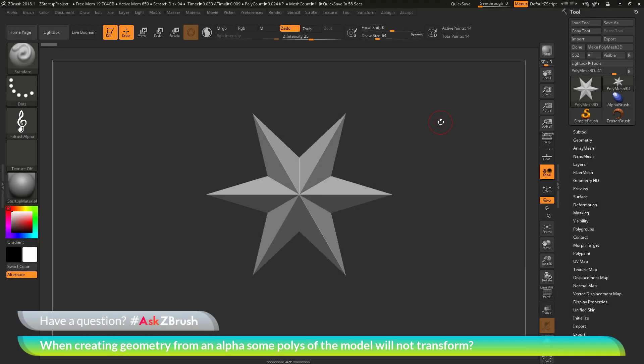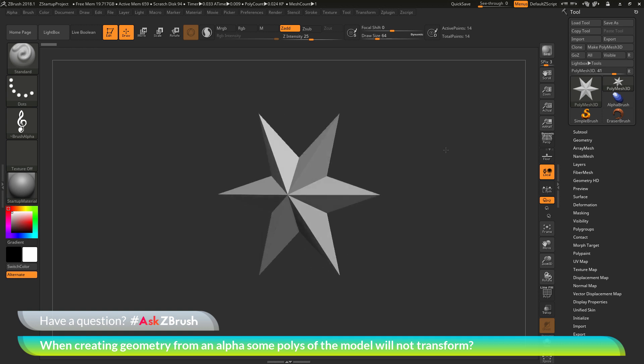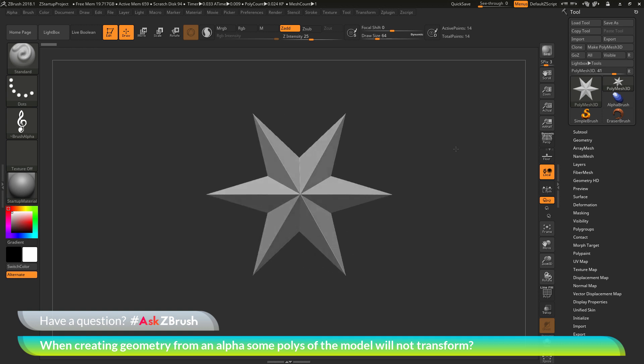This is Joseph Drust and welcome back to another episode of Ask ZBrush. We had a question sent in asking, when creating geometry from an alpha, some polys of the model will not transform. To start off, I have ZBrush loaded up and the polymesh 3D star loaded in.